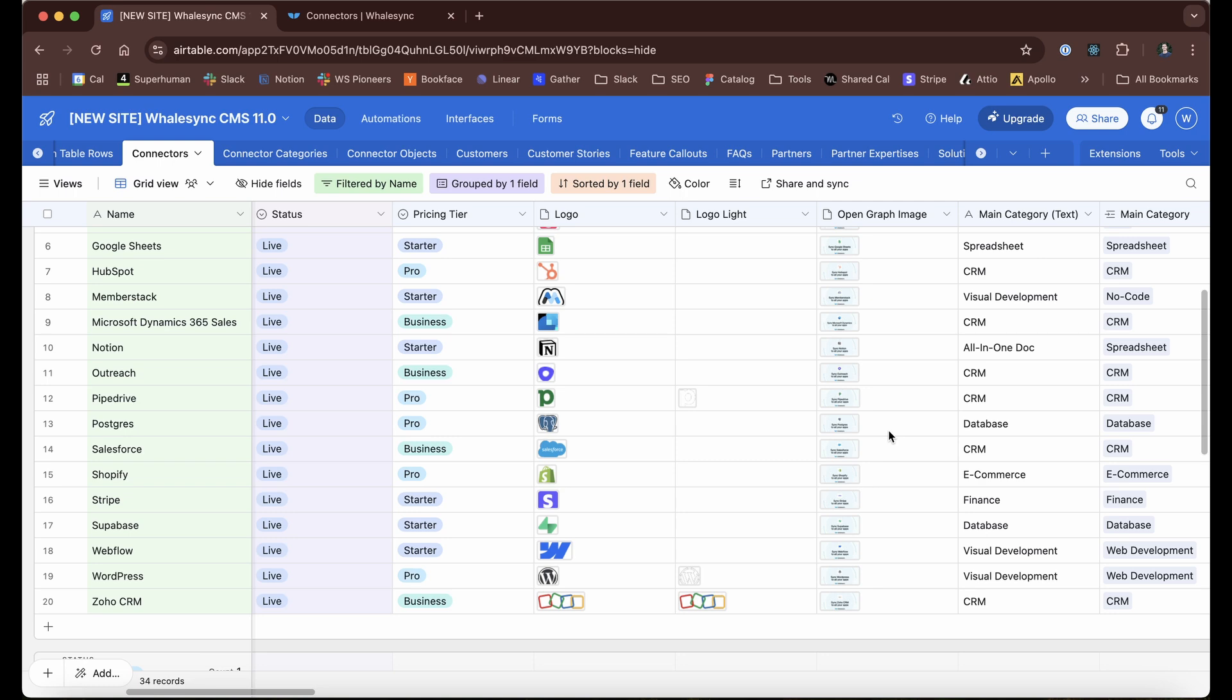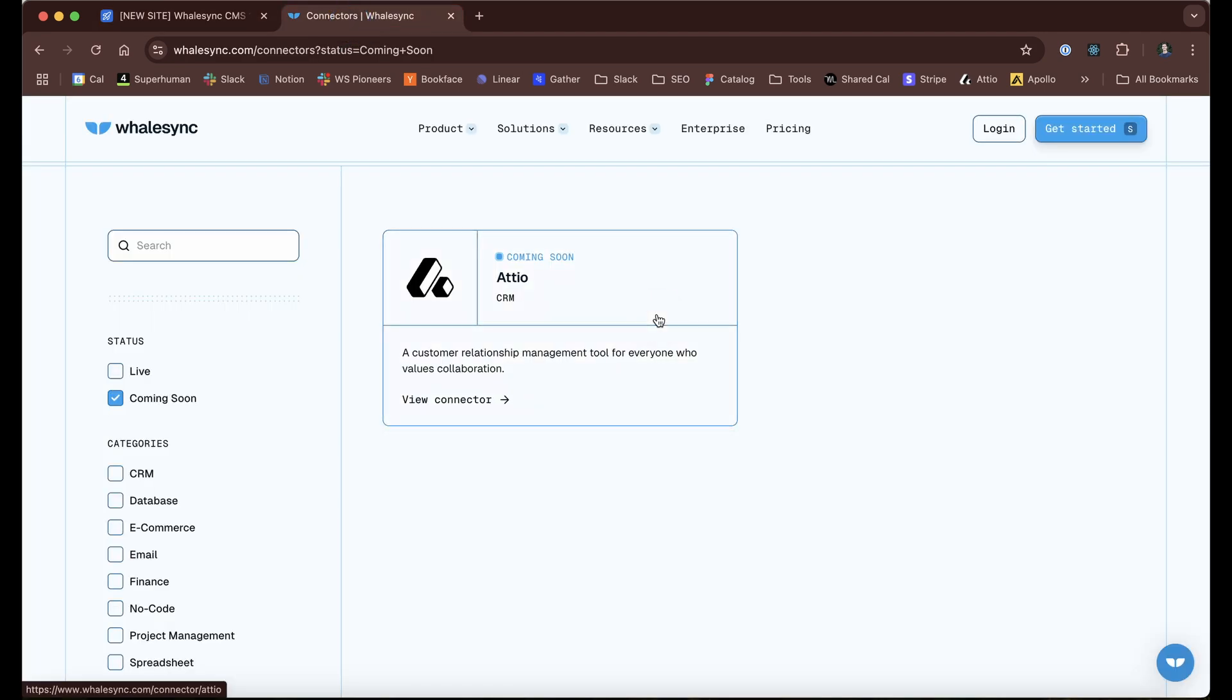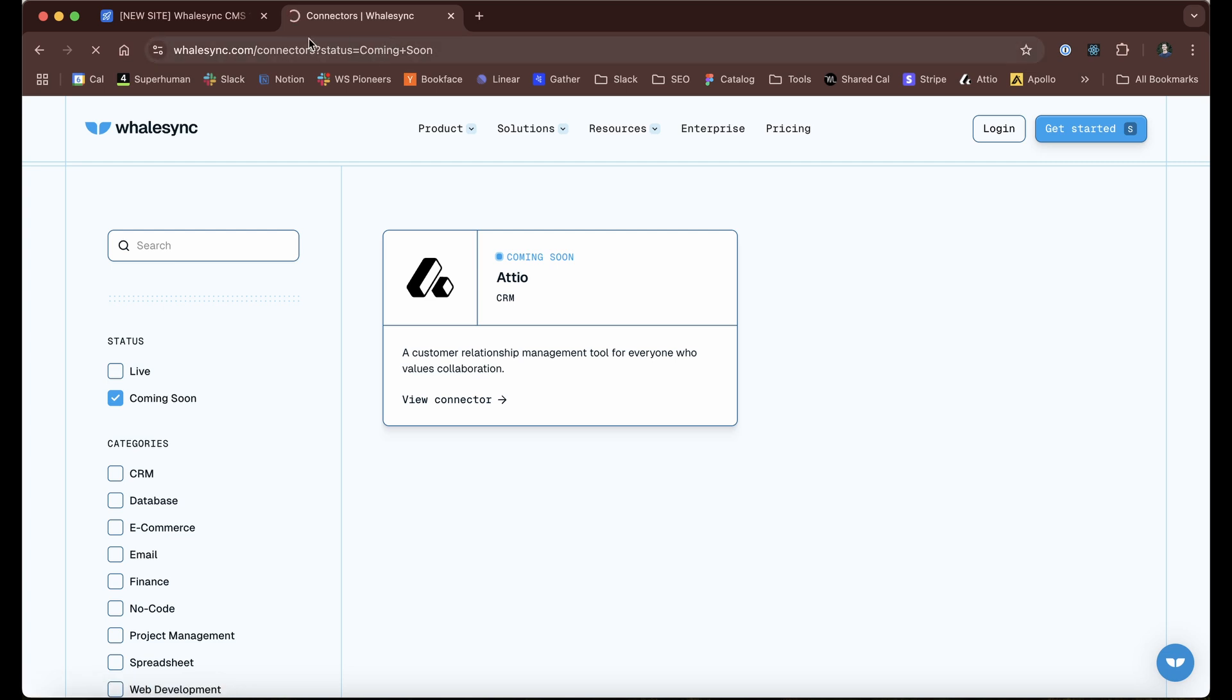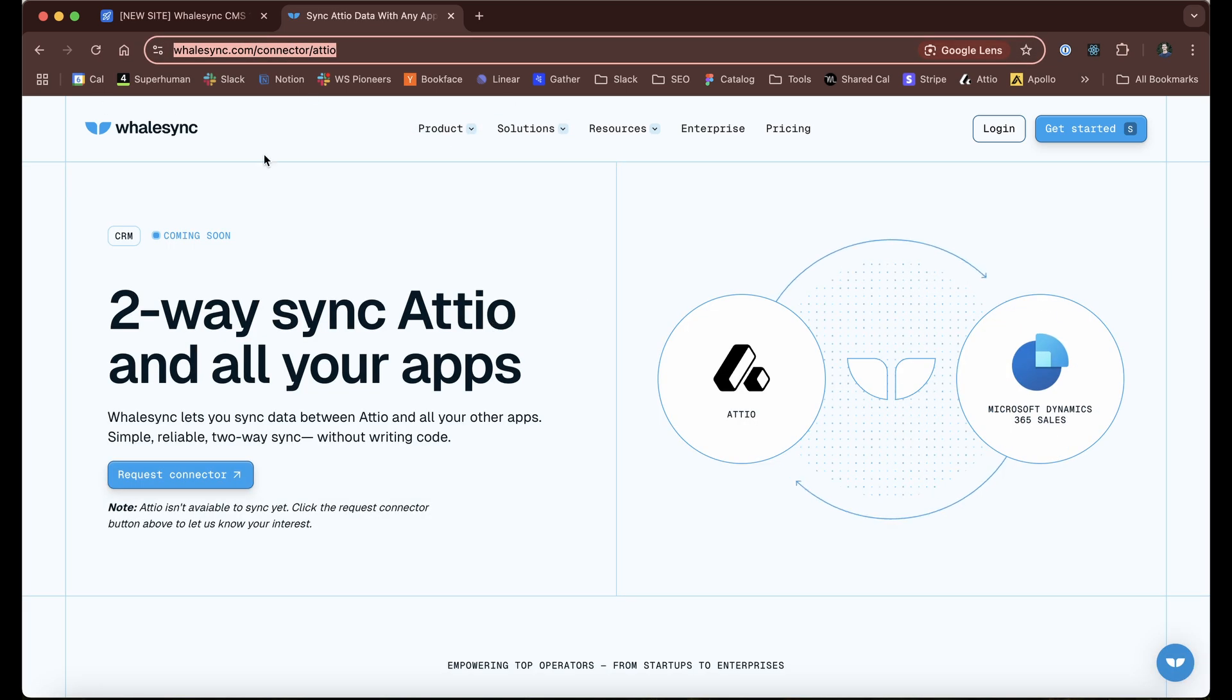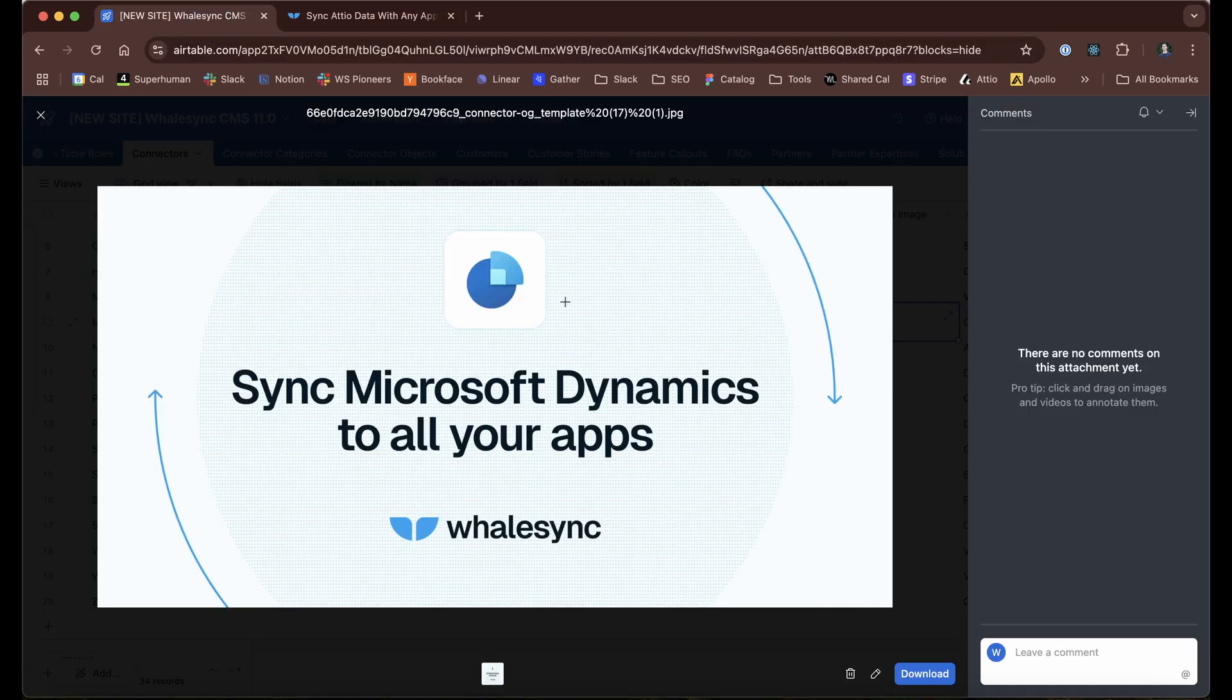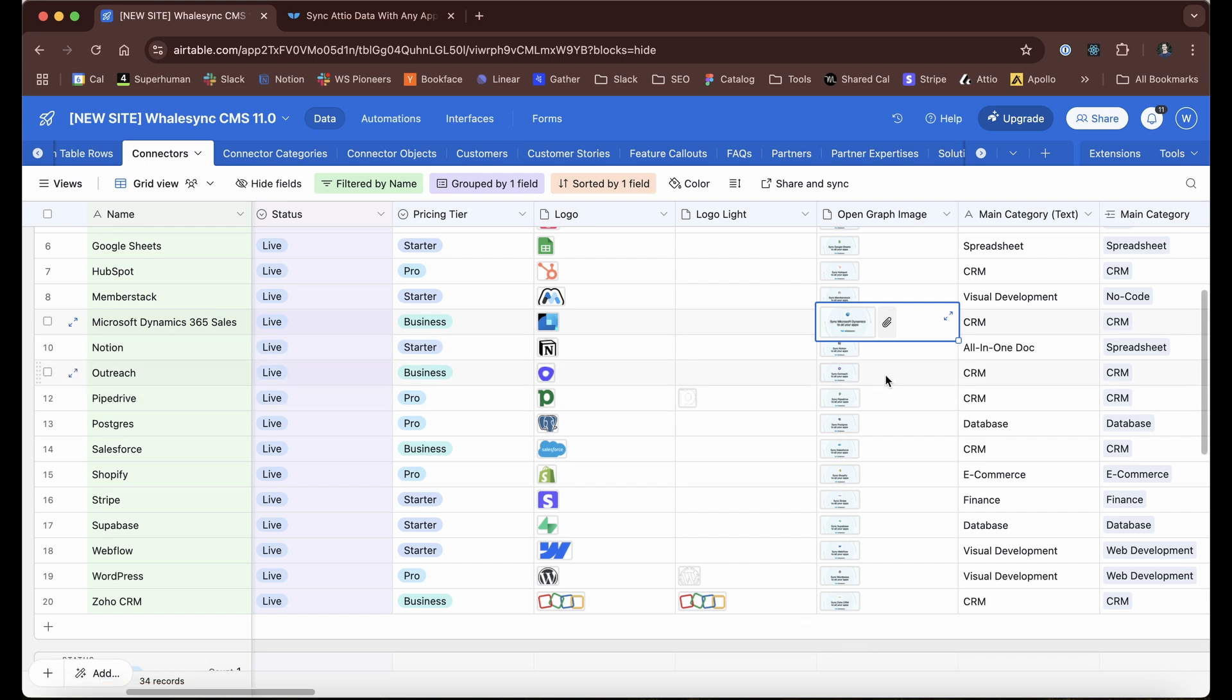Even nicer might be the open graph image aspect of this. If I click into one of these, this open graph image is what we'll show if someone were to take this page and share it in Slack or in a text. We used to just not update all these image templates and it would come in not looking nearly as nice. But because we have Airtable as our CMS, we can keep track of this. If I'm missing one, it's really obvious that it's just not filled out, and that's been really helpful for us.